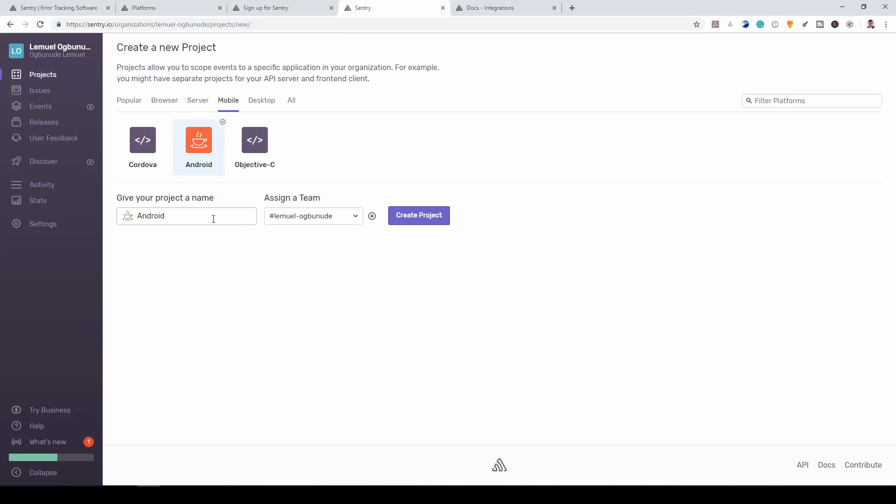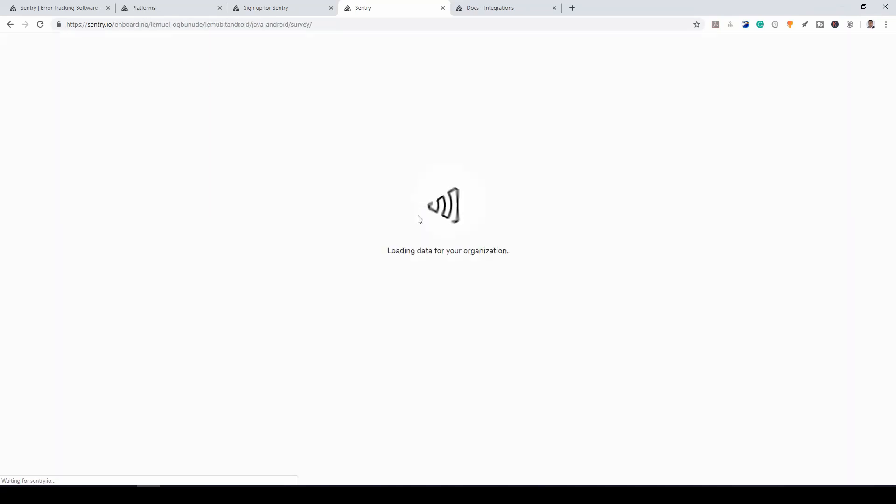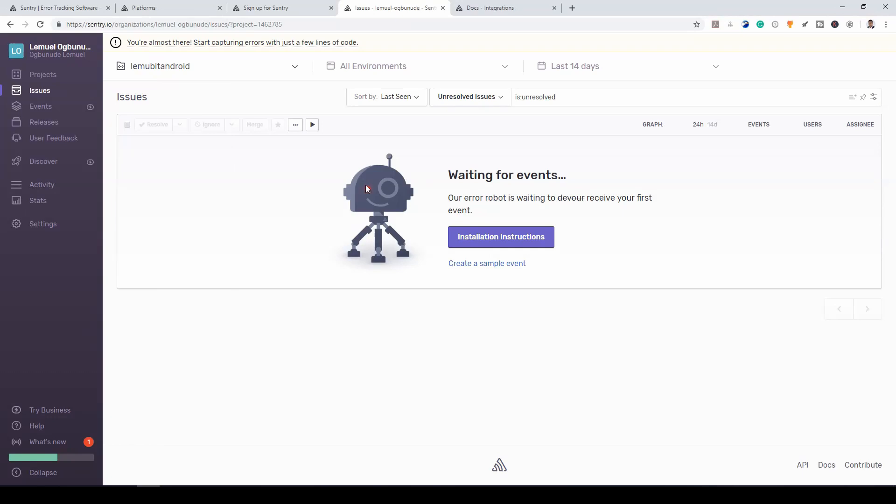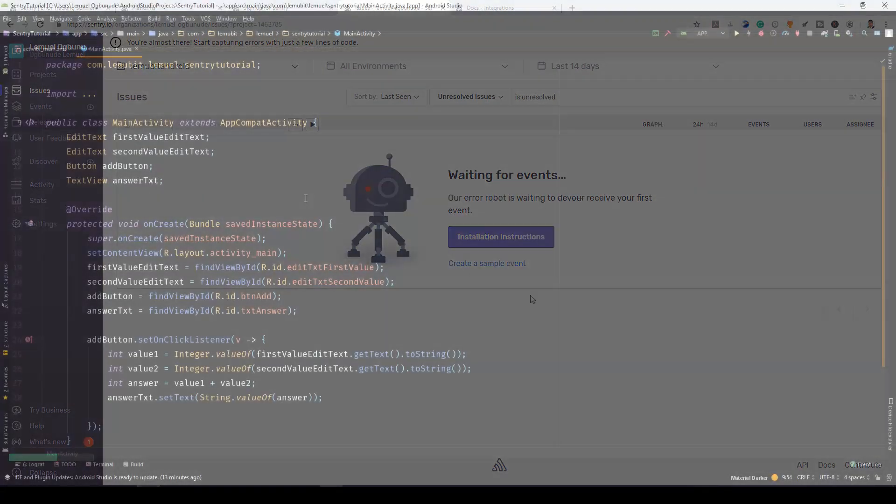Let me give the project name LemoBit Android and assign it a team. So I create a project. So here is my dashboard. I've created a new project called LemoBit Android. So I haven't created any events from my application yet. So let's head over to the Android application and see what's in it.